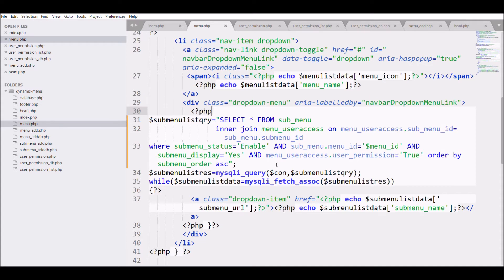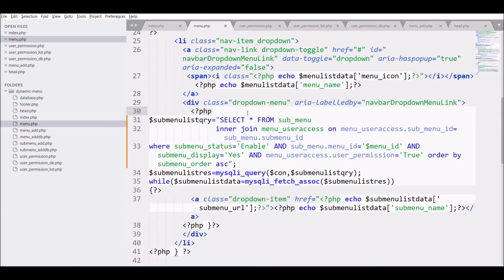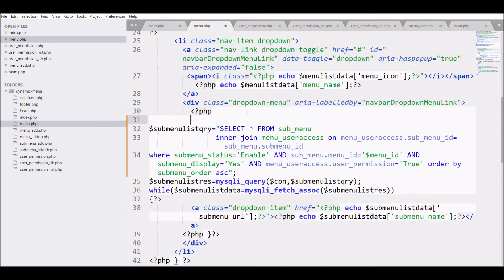You must be having a login system in your project and user ID stored in your session. So I'm just going to manually pass a user ID. You can pass the user ID stored in your session. I'm just manually passing.